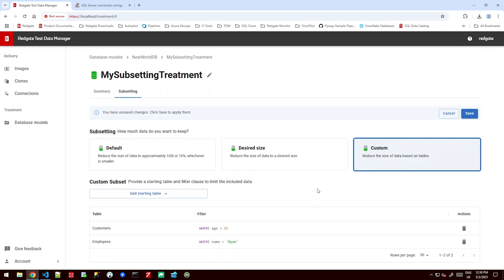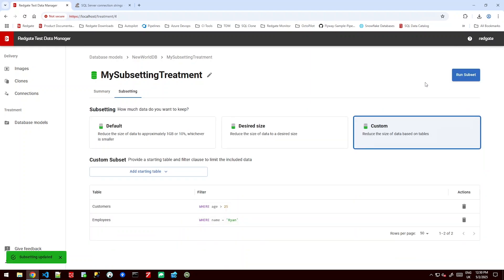So now this subset is going to grab both the customers that are over 25 and anything they're connected to but also the employees that are called Ryan and anything they're connected to. We can save that as our options file and we can run that subset from here.